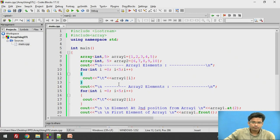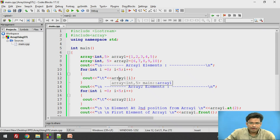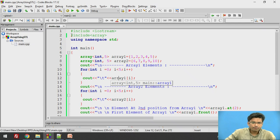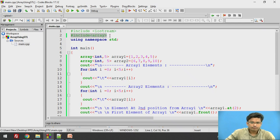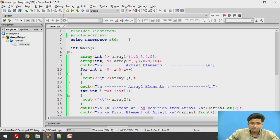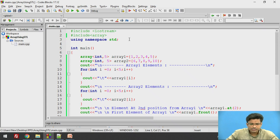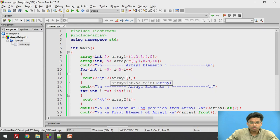So here we have already implemented those programs. For that, what we need in our code is to include the array header. This will allow us to use the standard templates — with the help of standard templates we can use the inbuilt functions where there is no need to create our own methods.